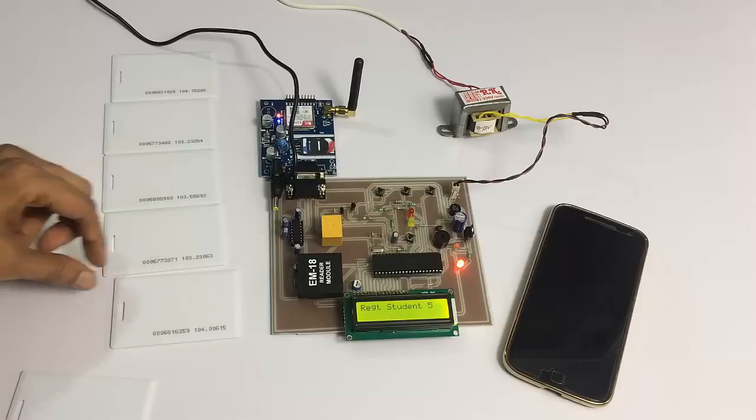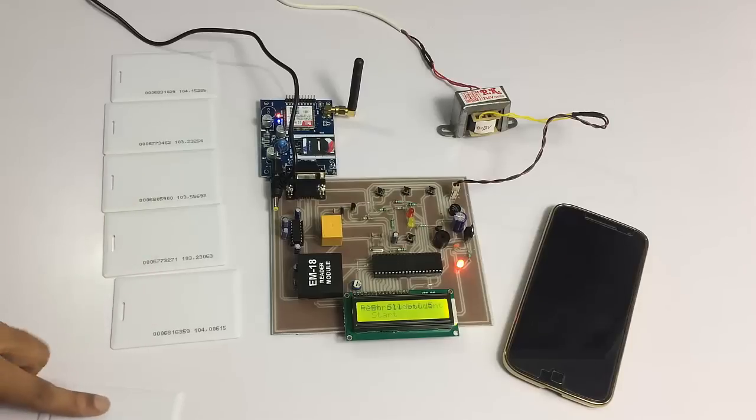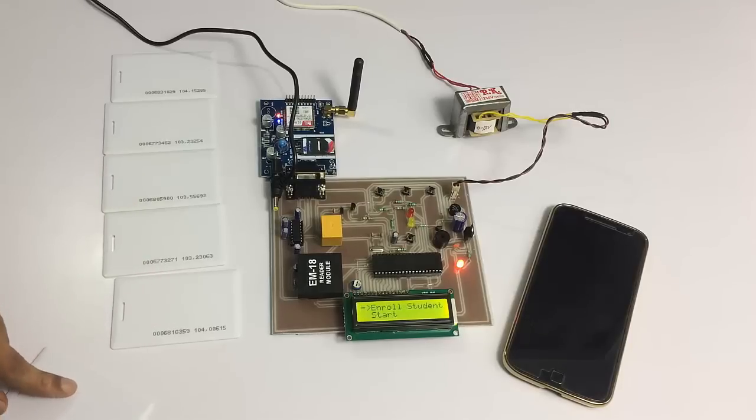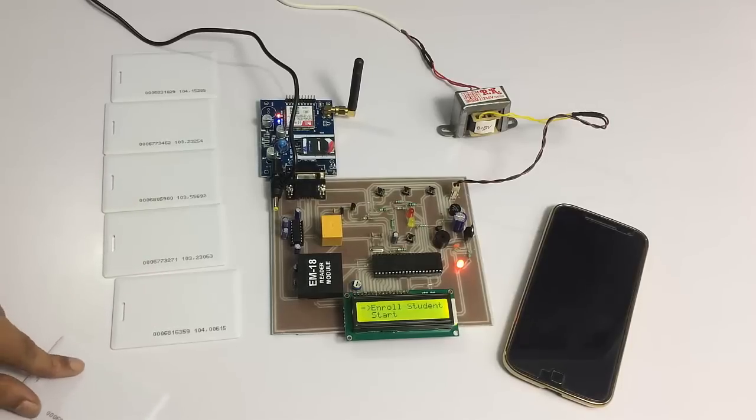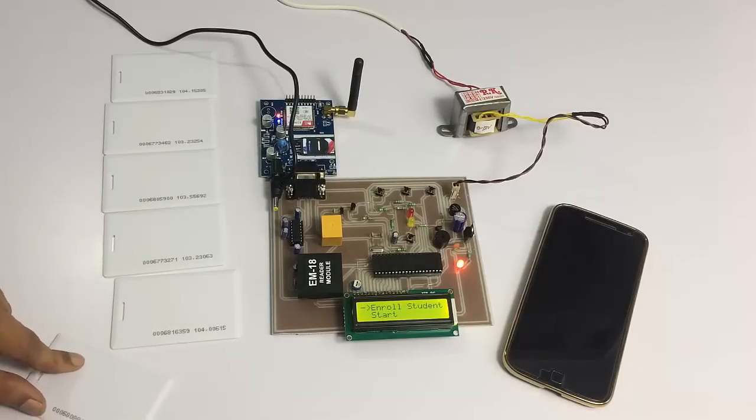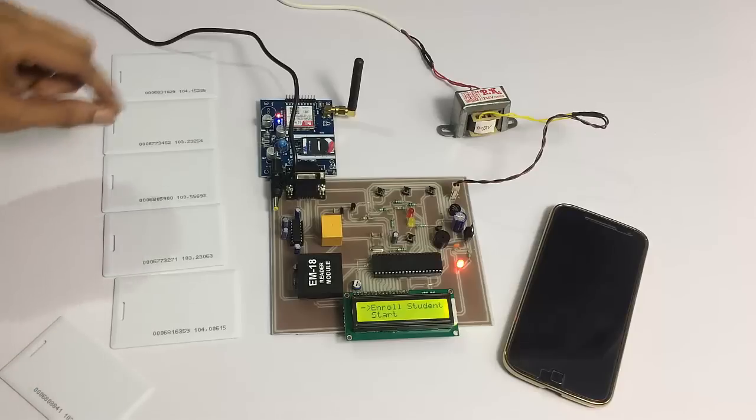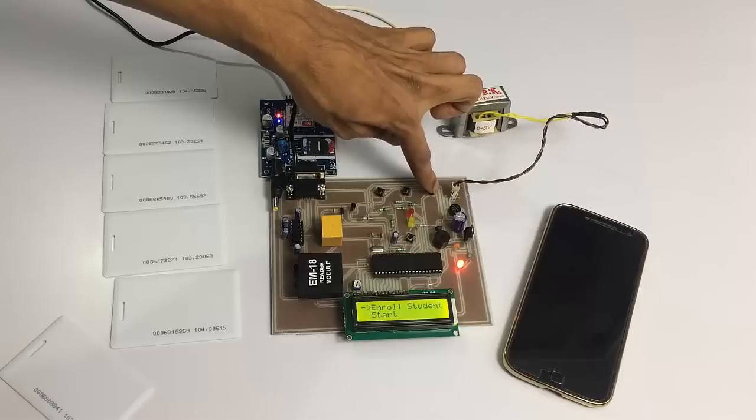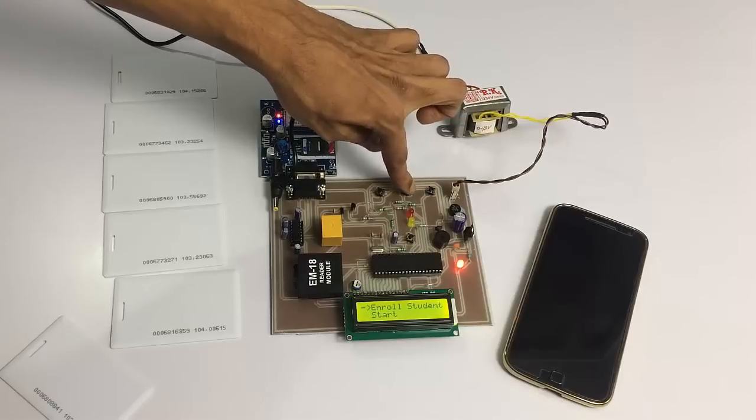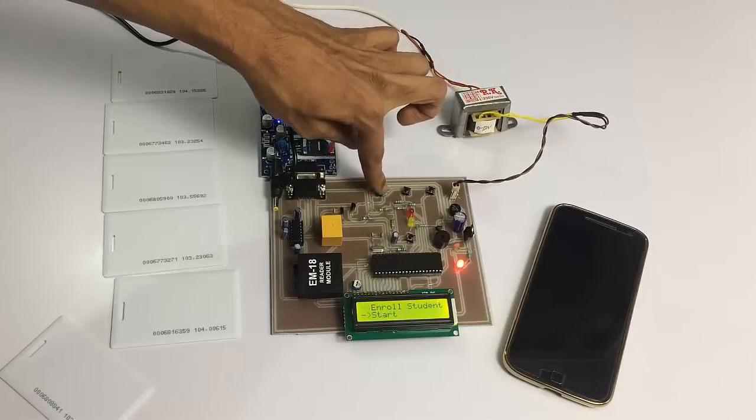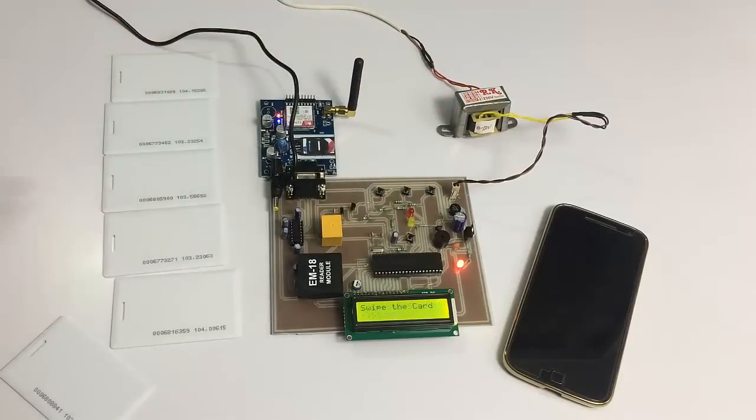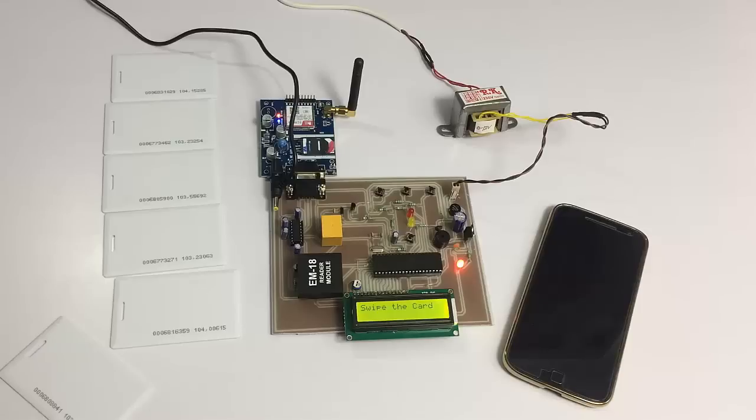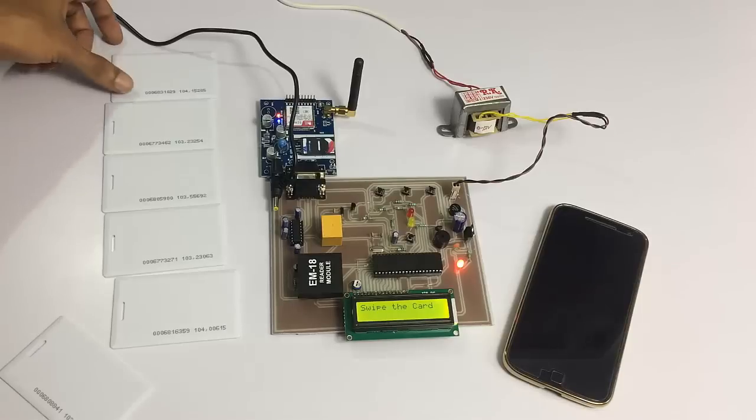We have enrolled 5 cards here and we leave this card here without enrolling it to later demonstrate it as an unauthorized user or unauthorized student. Now let's go back into monitoring mode. The system has started monitoring. Let's scan a card of a student.